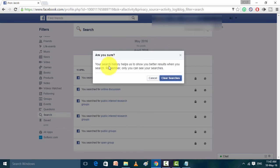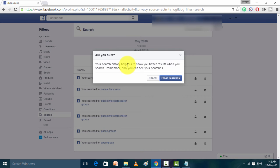It's asking that your search history helps us to show you better results. You can remember when you can see the search. So if you don't want to continue that your search history will be for your search help of Facebook, it is your wish.